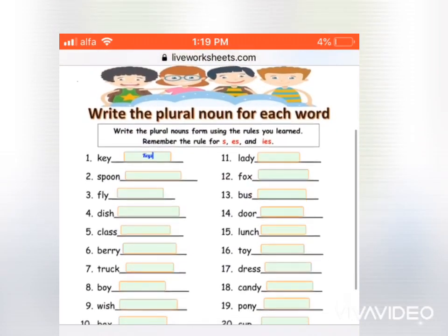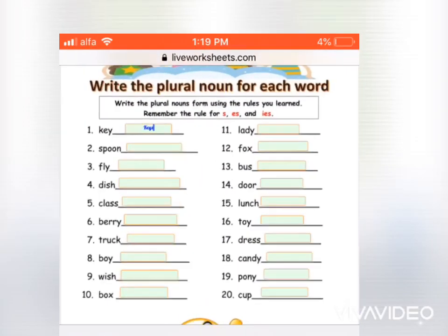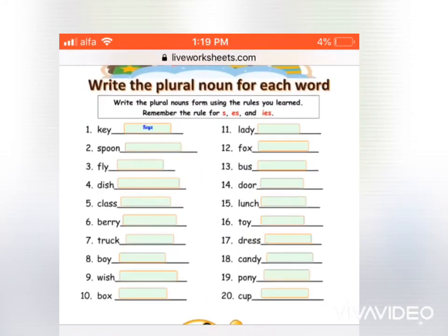After you're done, you snap a picture of all of your responses and send it to the teacher. That's all.